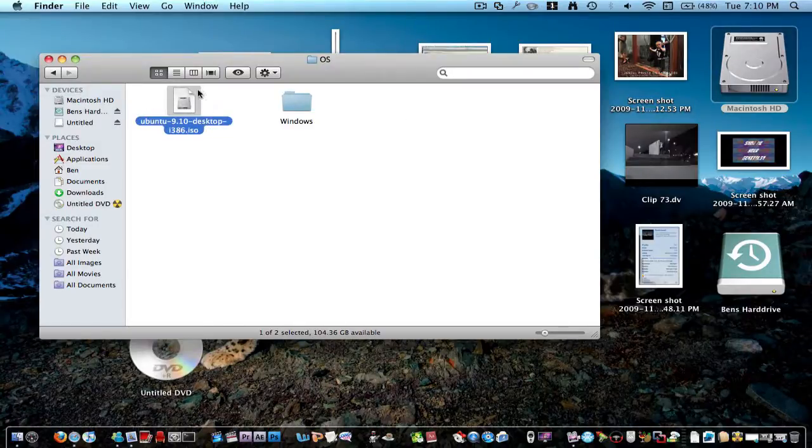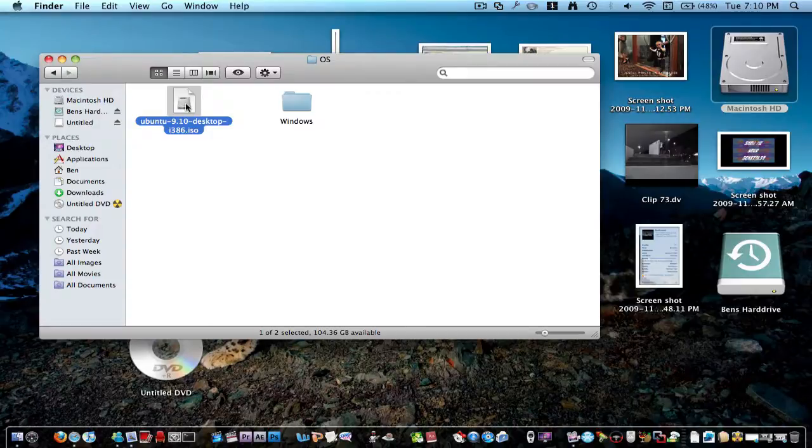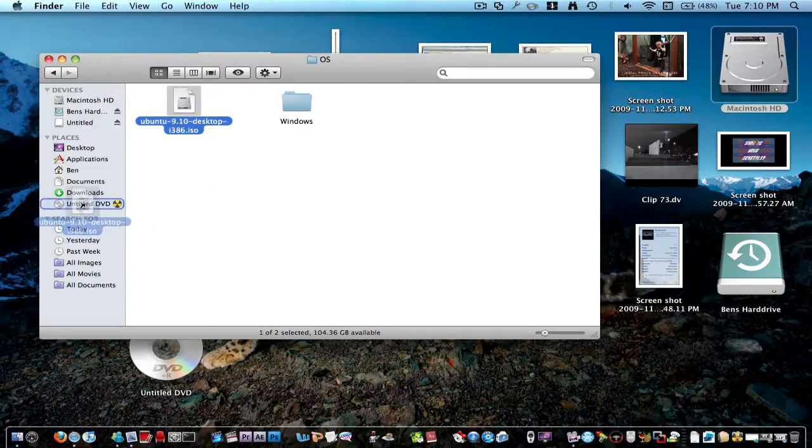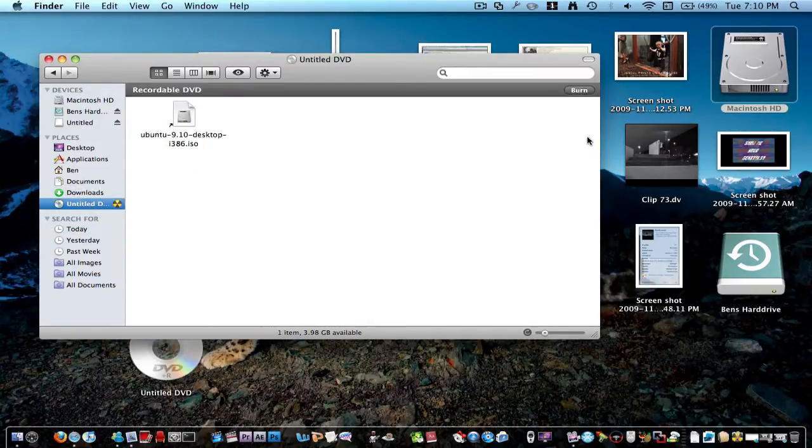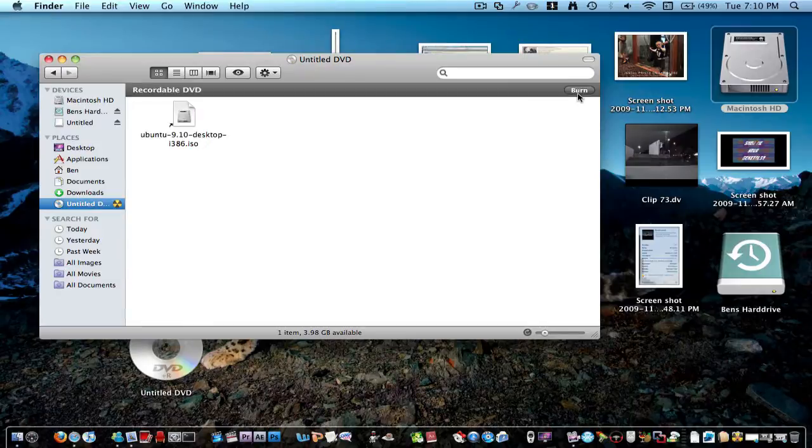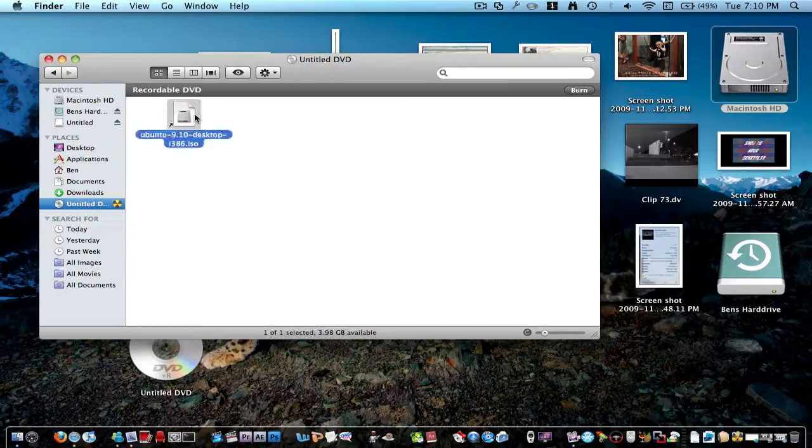So what most people do, it's the common mistake, they just think they can drag the ISO straight onto their disk and then click burn. But that's not correct, that won't work, so I'll just take that off.